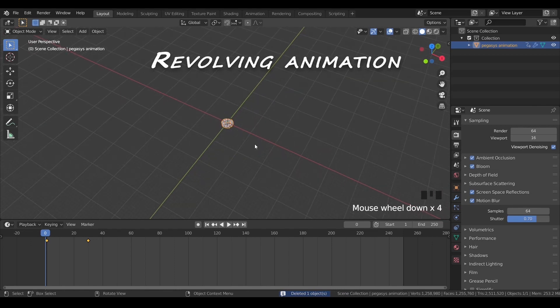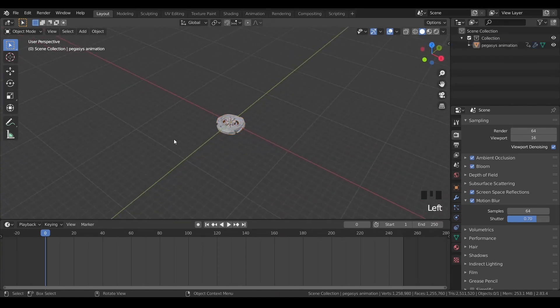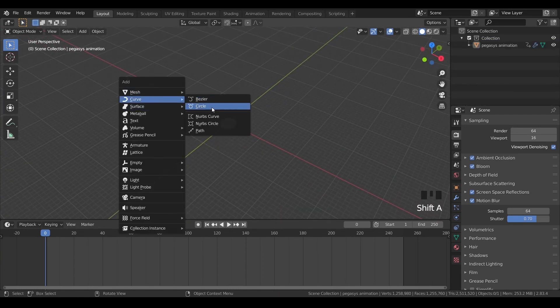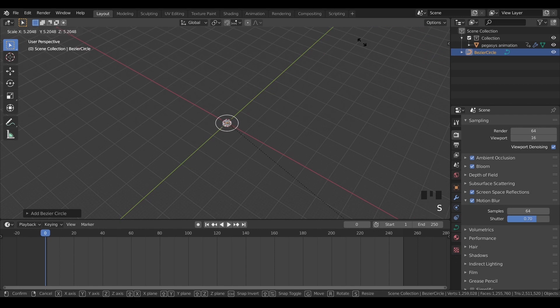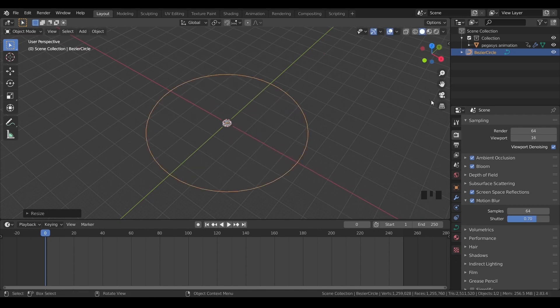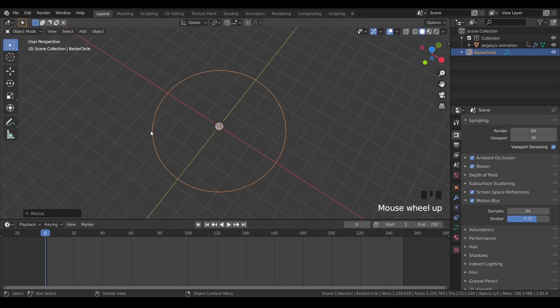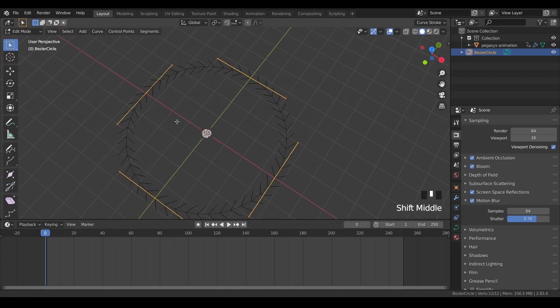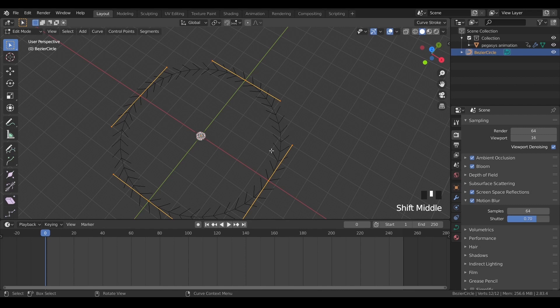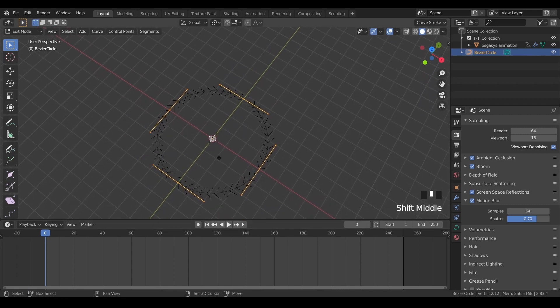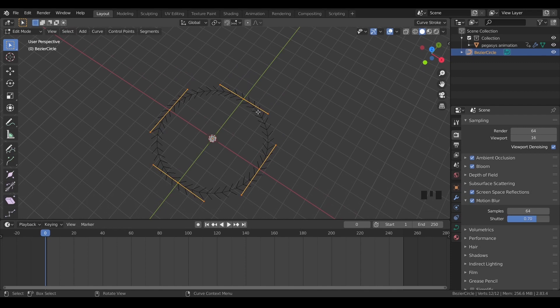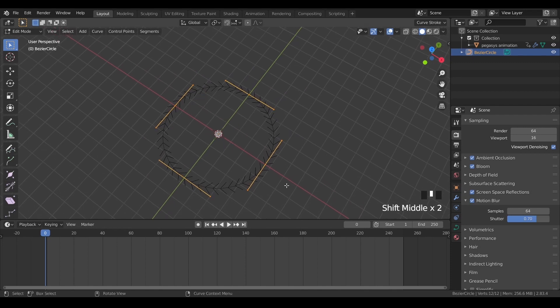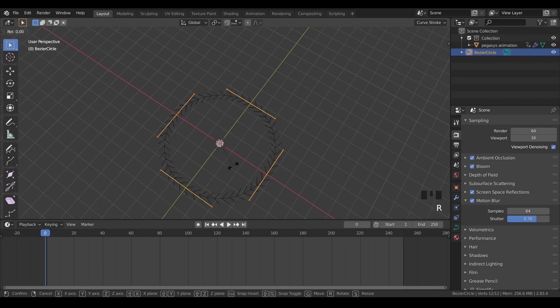Okay, so now we are done with the rotation animation. Now we'll see how to get this object revolve and rotate at the same time. So to do that we will add a bezier circle, and then just go to the edit mode to see the direction. So the direction right now is clockwise. I want it to be anti-clockwise. So to do that I will go to the edit mode and select all the nodes and just rotate it along the x or y axis by 180 degrees. So now it has been rotated and you can see the direction has been reversed.